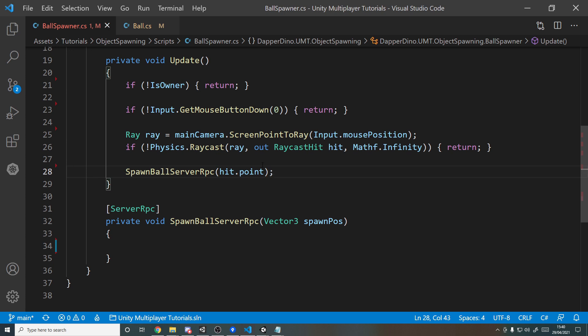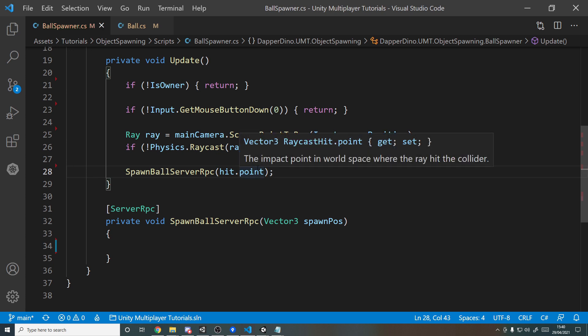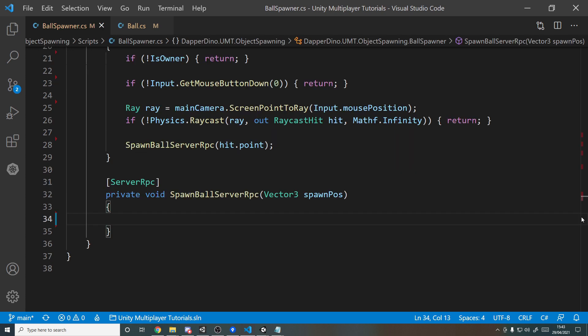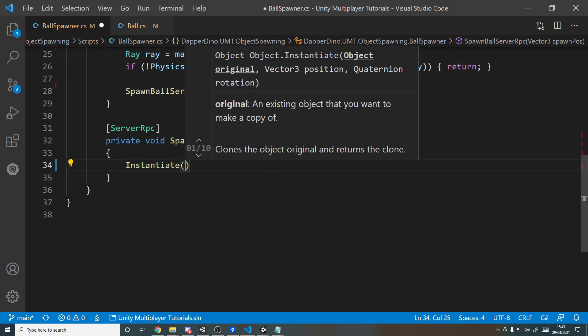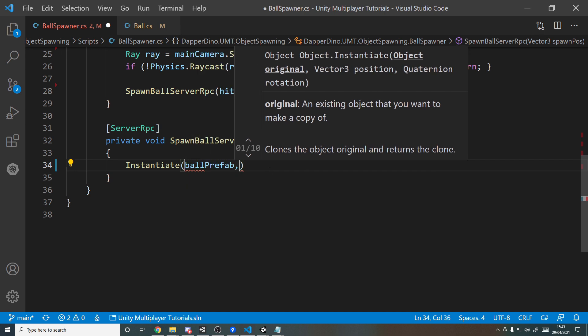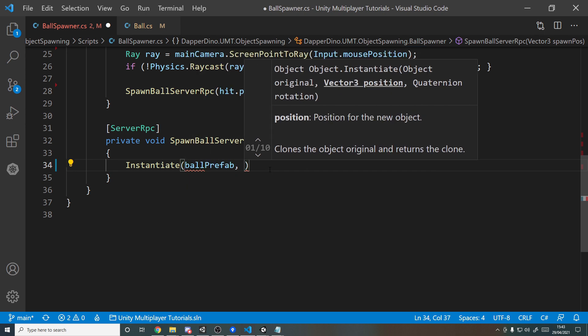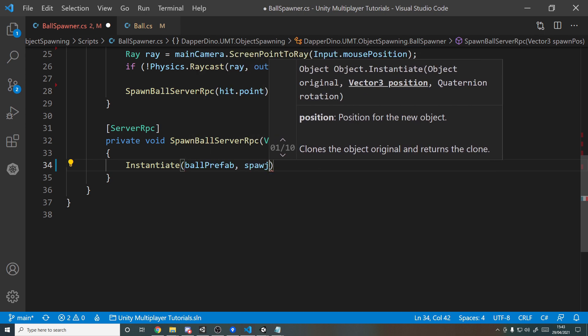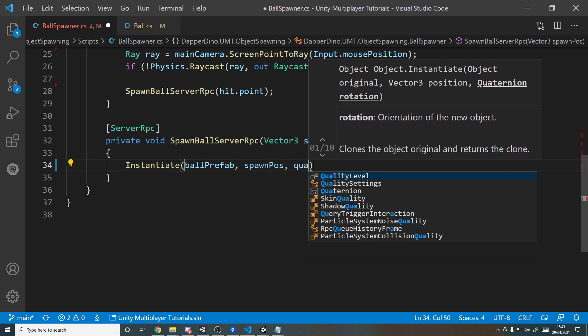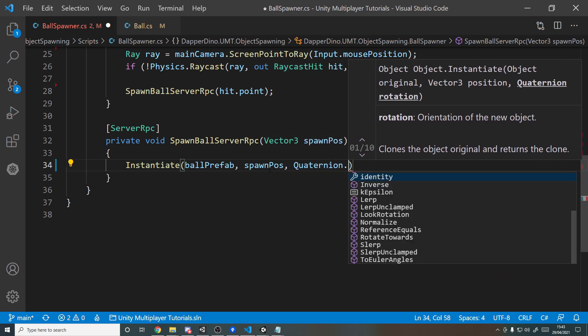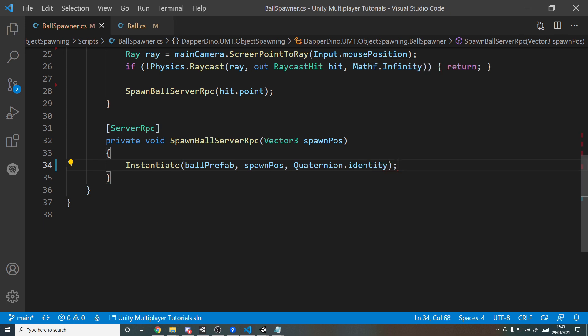So now to spawn in the object over the network, we need to start off by doing a normal spawn in Unity, which is Instantiate, passing in the thing to spawn in, so the ballPrefab, the position which is going to be the spawnPos that we receive, and then finally the rotation, we'll just go with Quaternion.identity and leave it as the default rotation because we don't really care, it's a sphere. So now we spawn in the ball, but only on the server, so none of the clients will actually see this unless you're the host client. You'll see it, but no one else will.